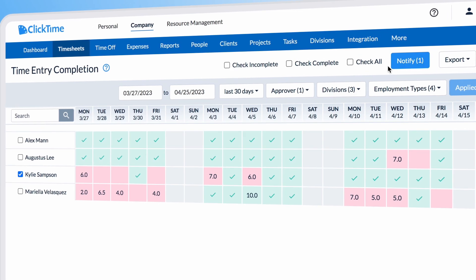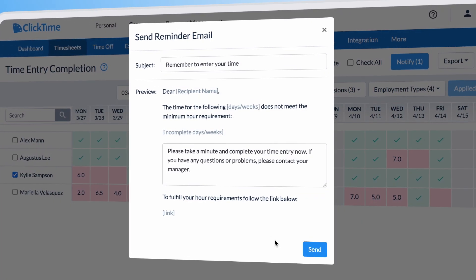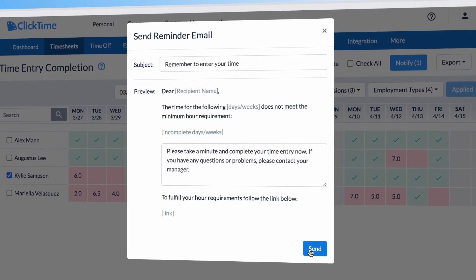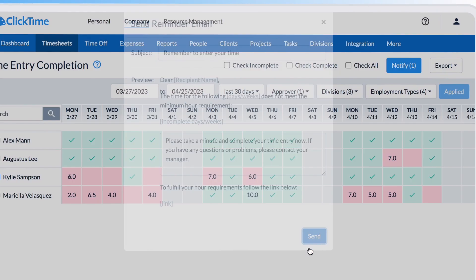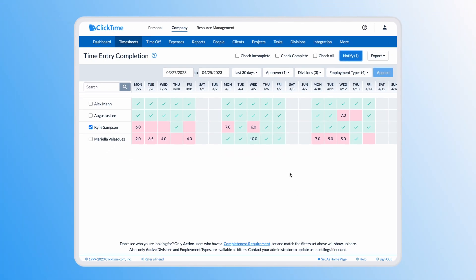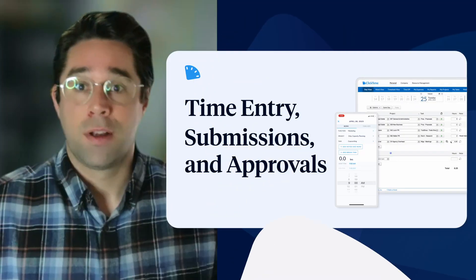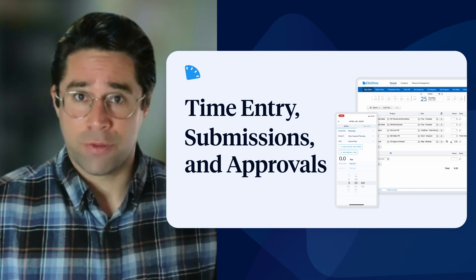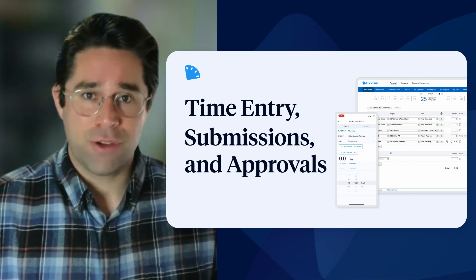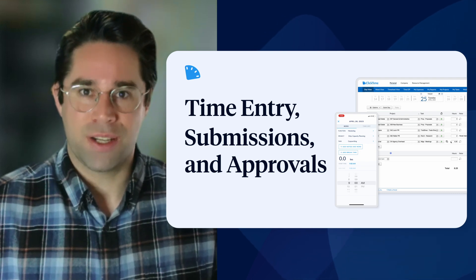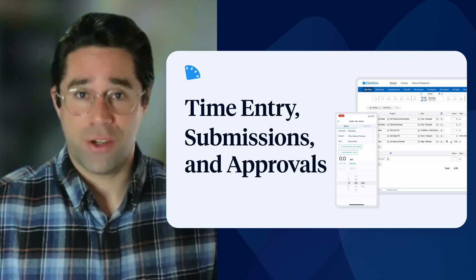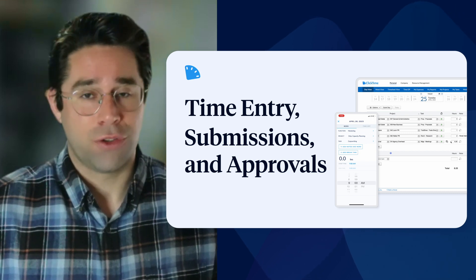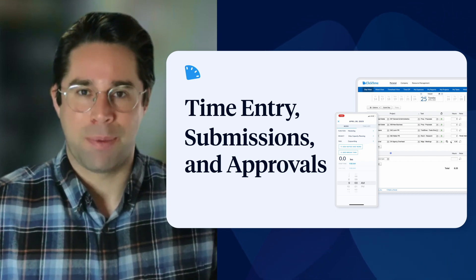You can also remind employees to complete their timesheets through the dashboard, which will trigger an email notification. So there you have it, a brief overview of time entry, submissions, and approvals in ClickTime. If you have any questions at all, don't hesitate to reach out, and we'll be happy to help.